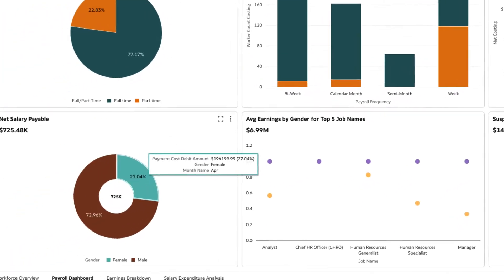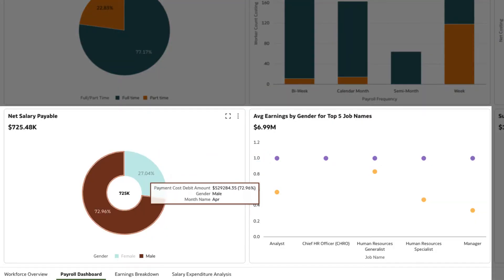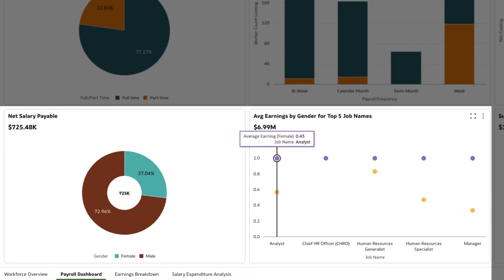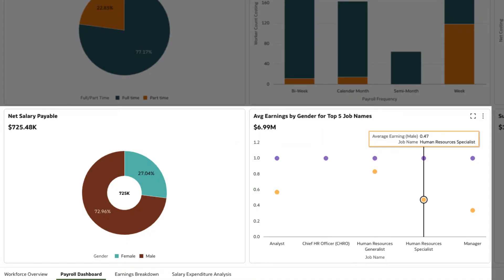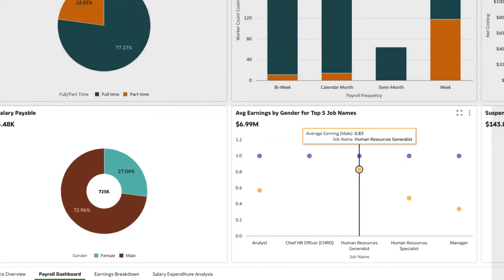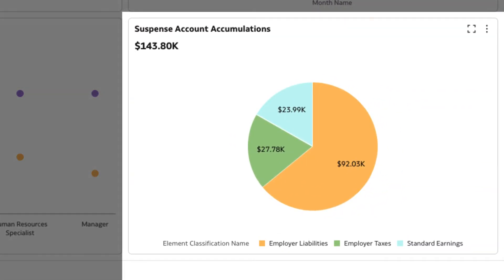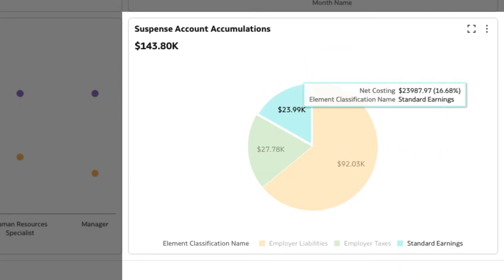We can also break down payroll components by gender, as shown in the net salary payable and top-five average earnings by gender visualizations. With payroll costing, we now have an insight into the elements contributing to the suspense account. Surprisingly, the standard earning component also shows accumulations under the suspense account.